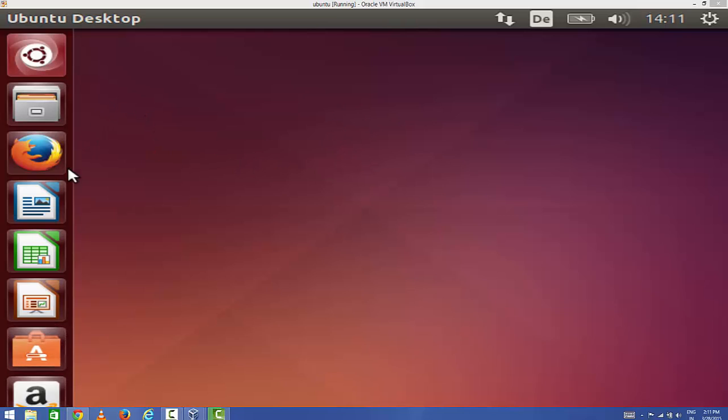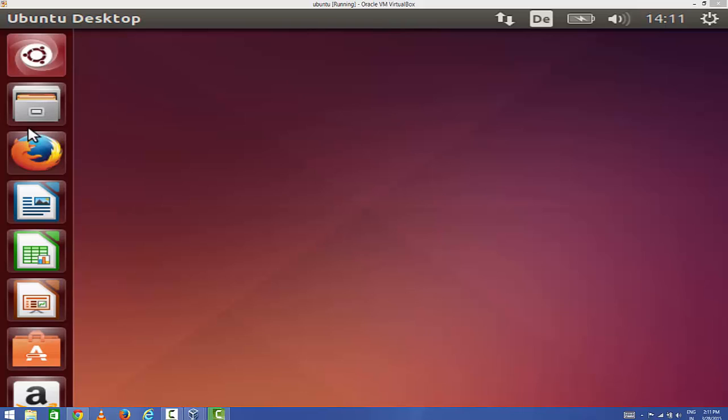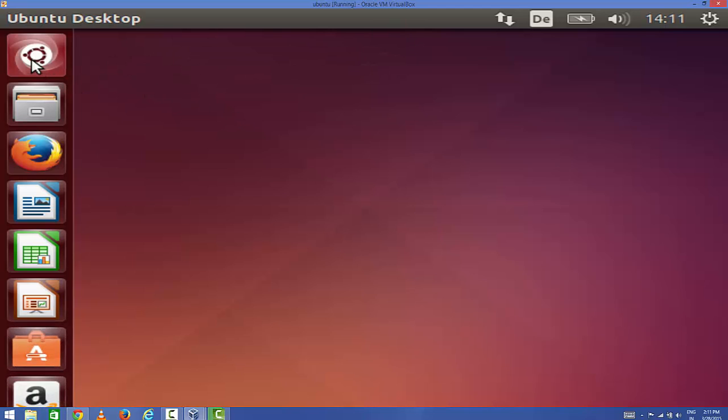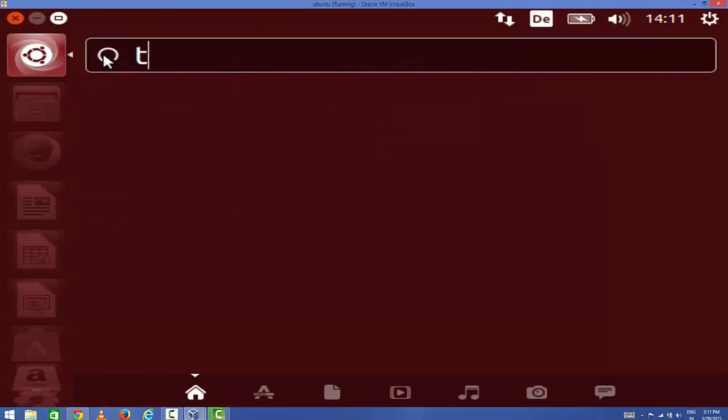You can see the resolution is much worse than the original Ubuntu, right? So what you can do to increase the resolution so that these icons will be smaller and look good, and you'll be able to work efficiently on Ubuntu on VirtualBox.